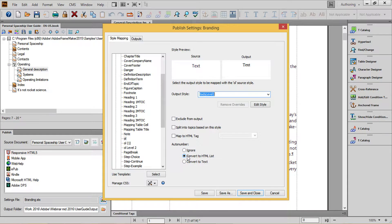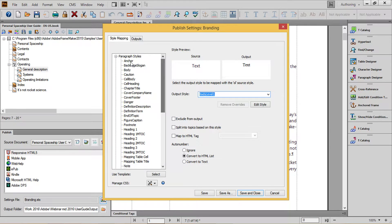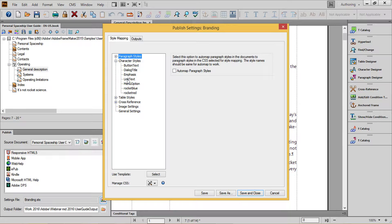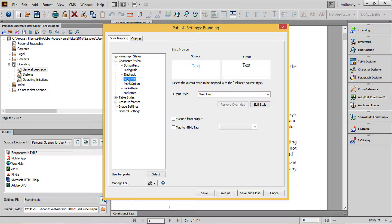Next, we'll go to Character Styles and do roughly the same thing. Here, I've set my Link Text character tag to use the Web Jump style provided by FrameMaker by default.